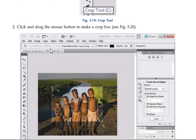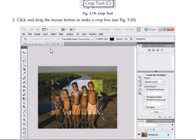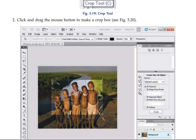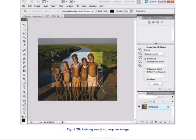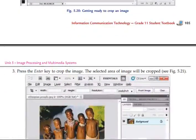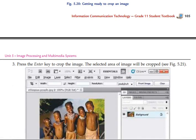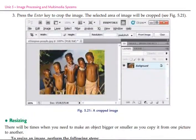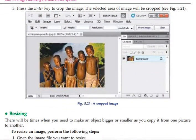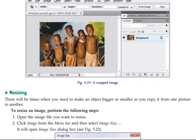You will click and drag the mouse button to make a crop box. Click on the top of the image, then you can click the crop button. Then finally, press Enter to crop the image — press Enter on the keyboard and save it.